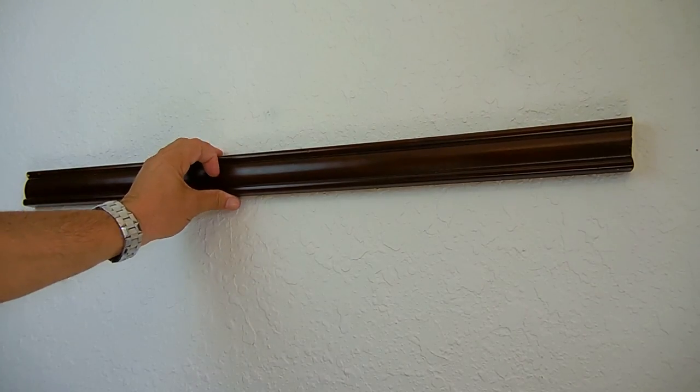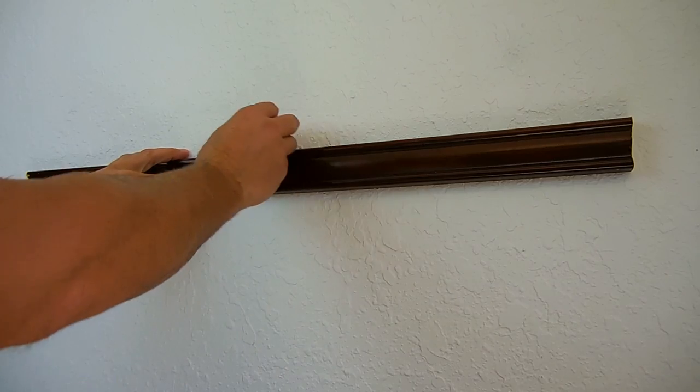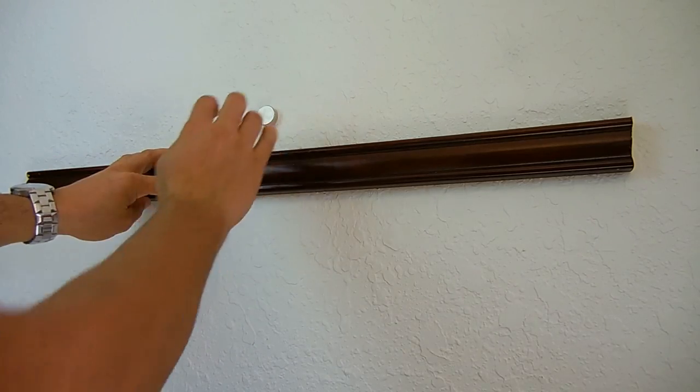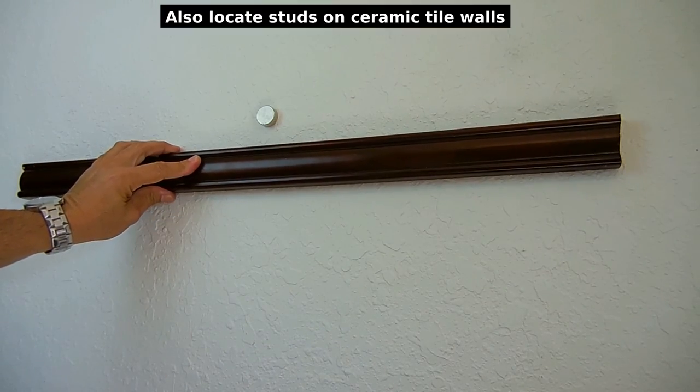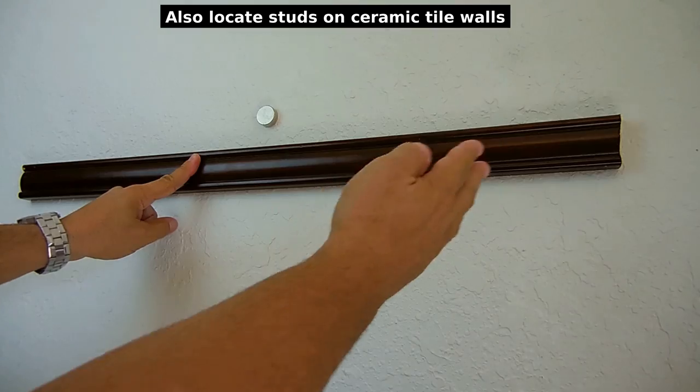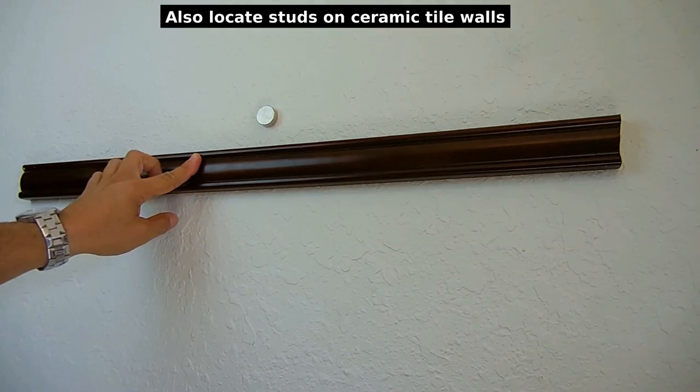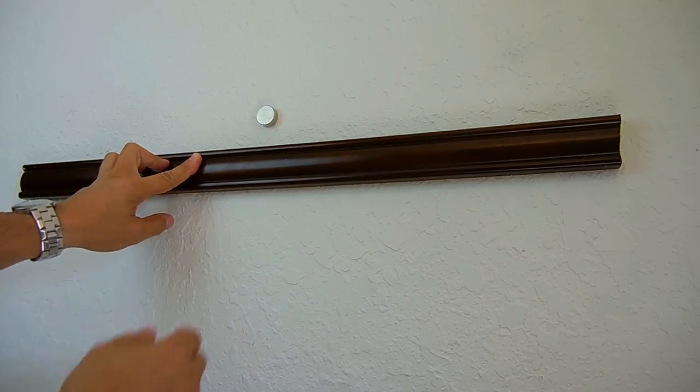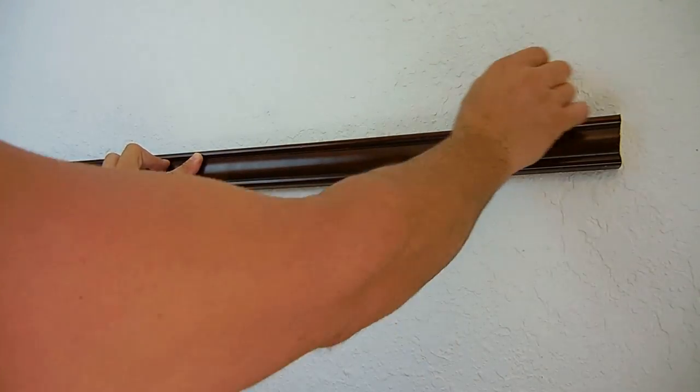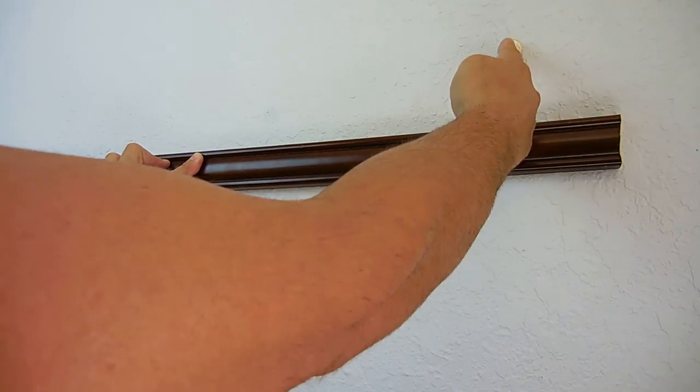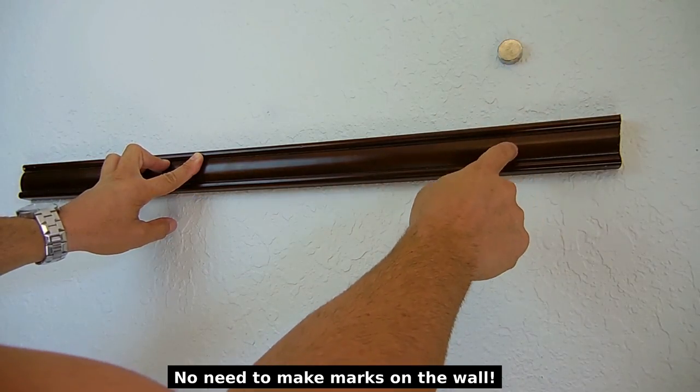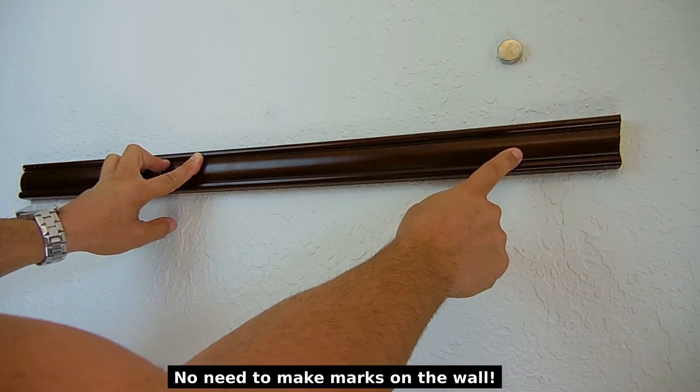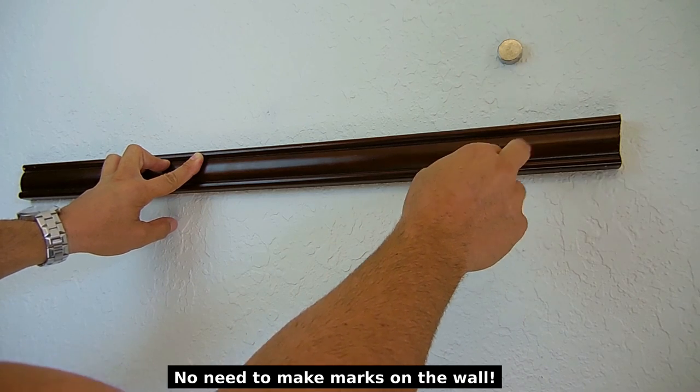So if you wanted to put a shelf up say right around here, you'd be able to find the stud, there's one. And you want to make sure that this shelf has at least two screws in it going into the wood. So we could check over here, you'd know exactly where to go down and drill.